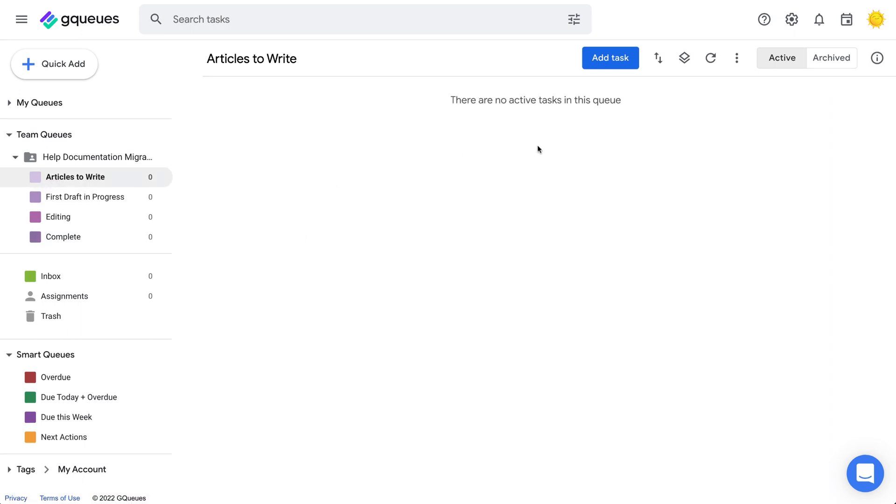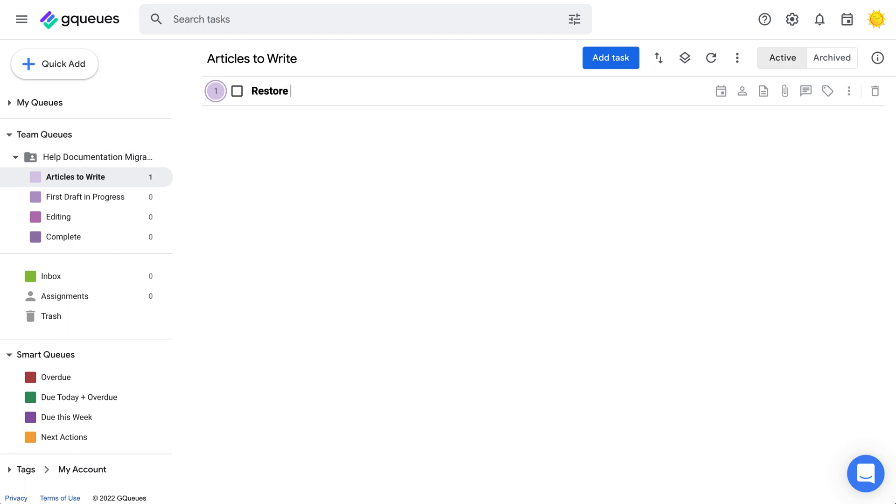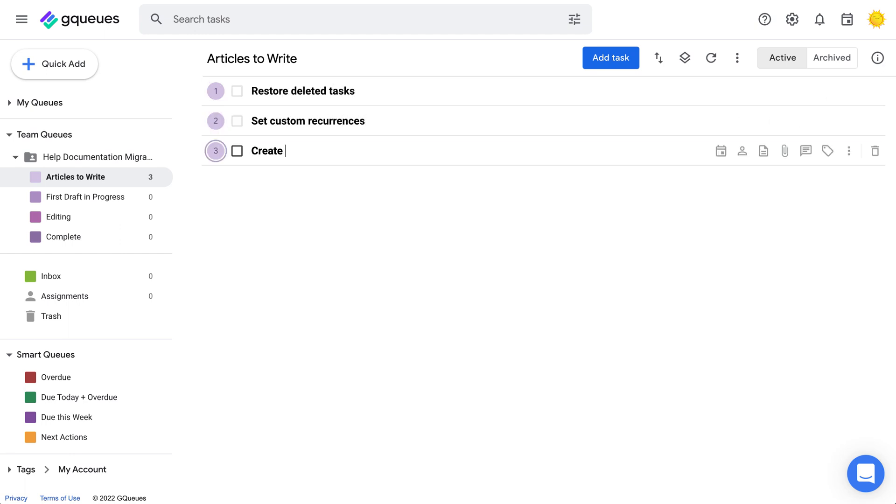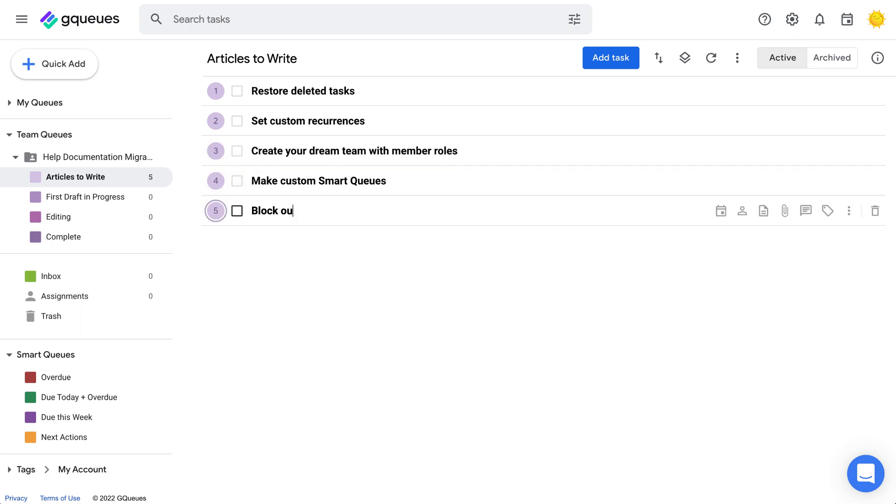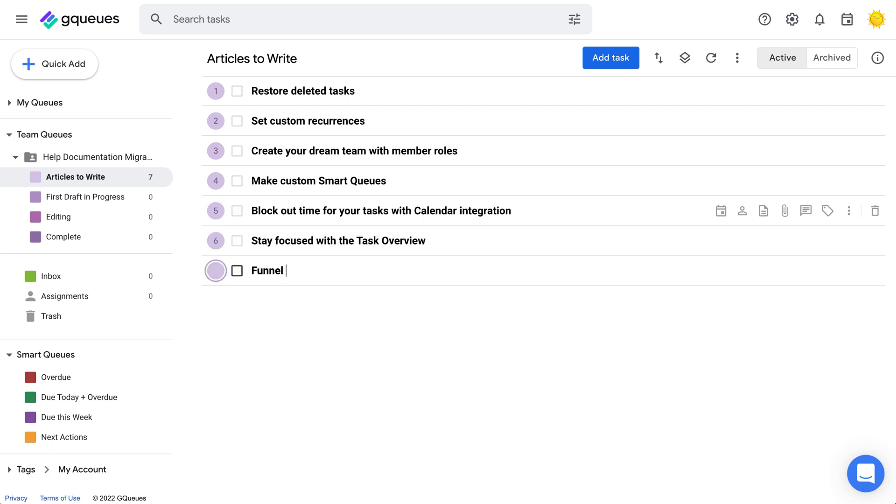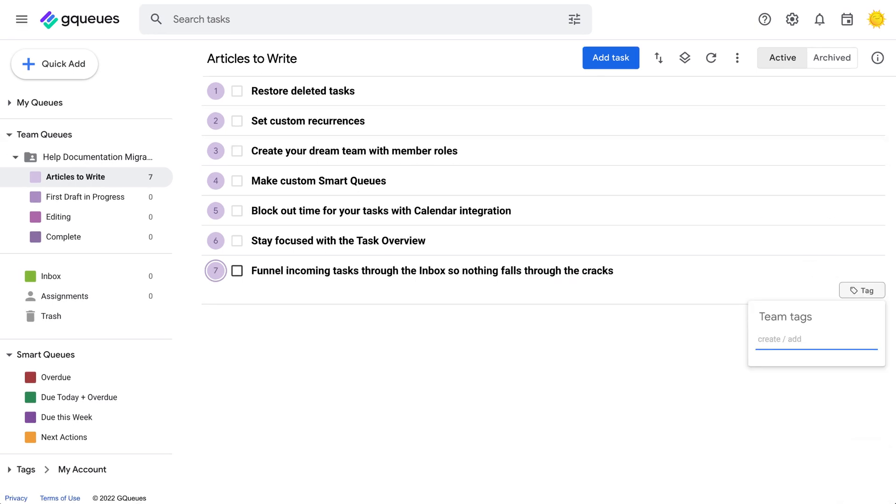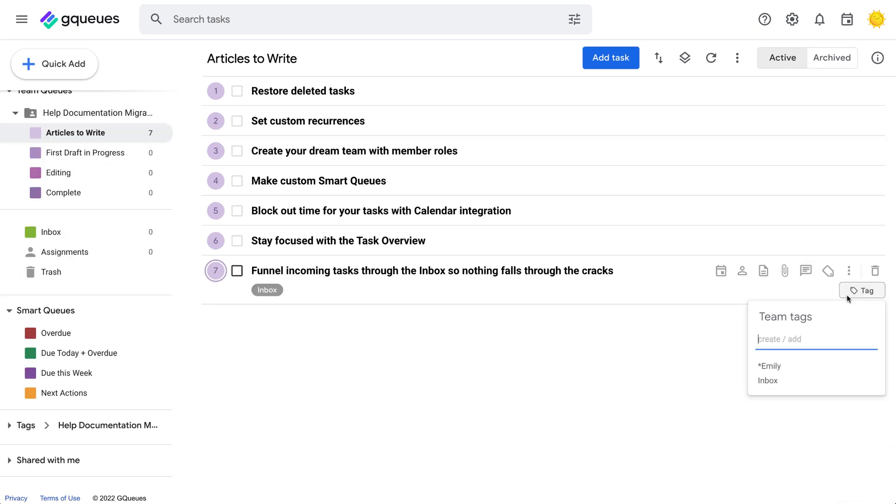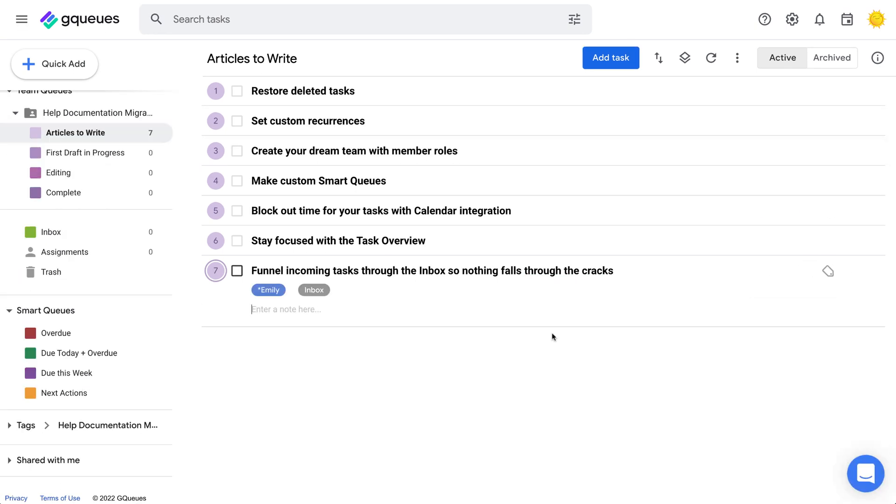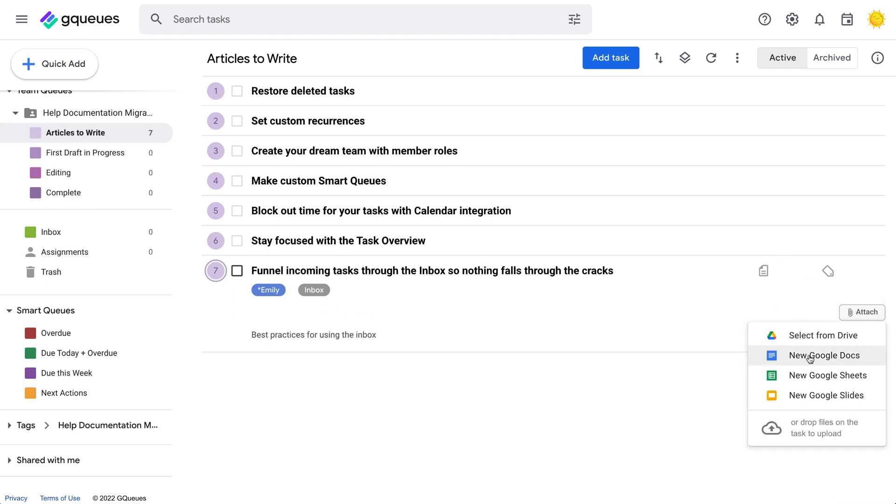Once you have the structure set up, it's time to start adding in the actual work that needs to be done. The key here is to include any and all information that'll be relevant to completing the work. When it's all right on the task, that means there's less chance of miscommunications when it comes time to delegate. Use tags to categorize the tasks, add notes to clarify what needs to be done, and attach relevant files.